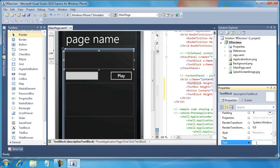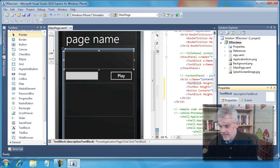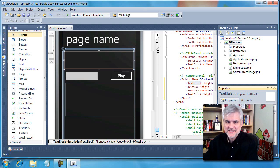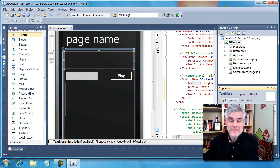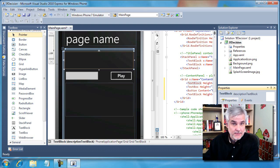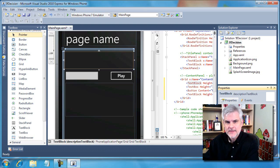I'm going to take this opportunity to type into the text property of our description text block some instructions for our little game that we're going to play. I don't expect much - this is not going to be much of a game, but it will help us to exercise the if statement that we'll get to here in just a moment.